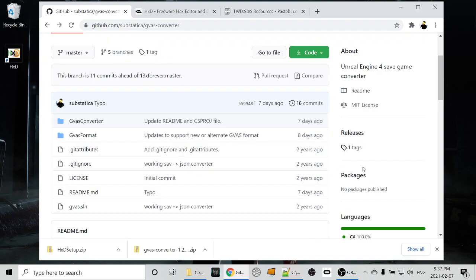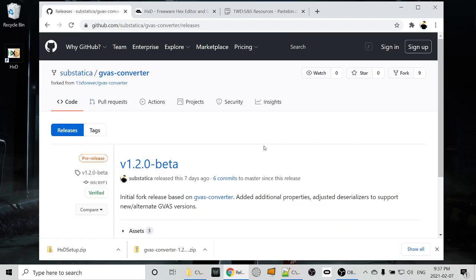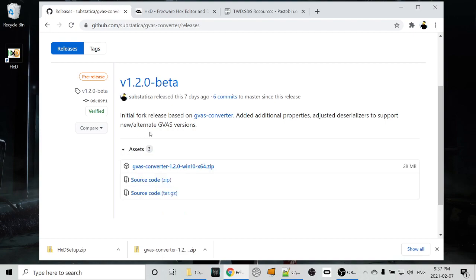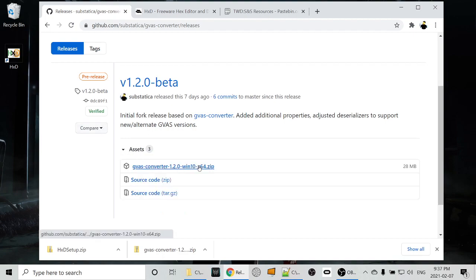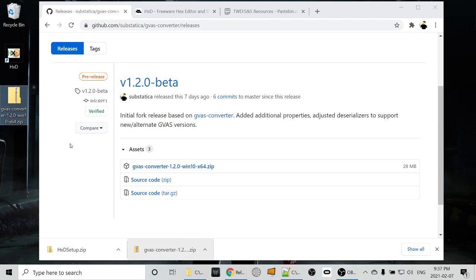Look over on the right under releases, click on the one tag. You'll see a release with assets that you can expand, and just download the zip file. I've already done that. You can see down here we've got gvasconverter, so I'll drag that to my desktop, and we'll extract that later.